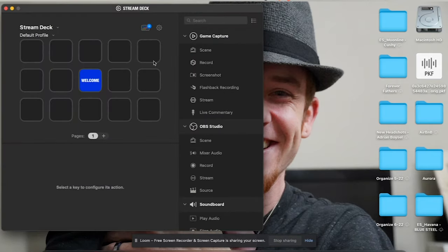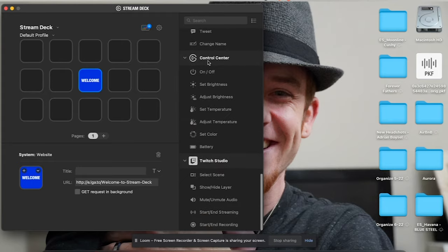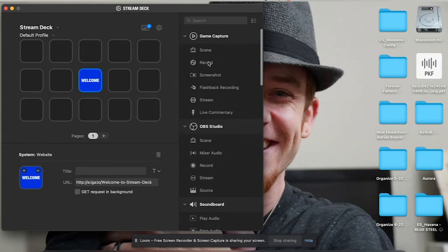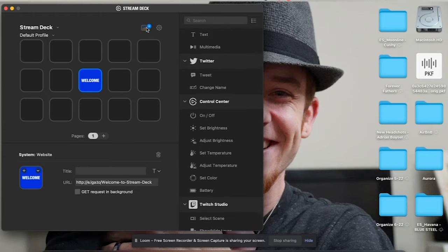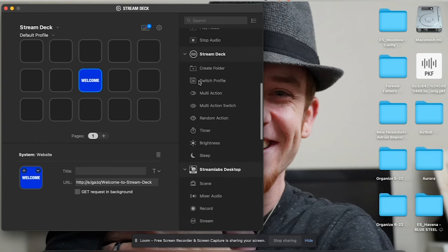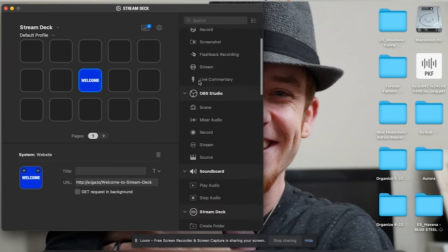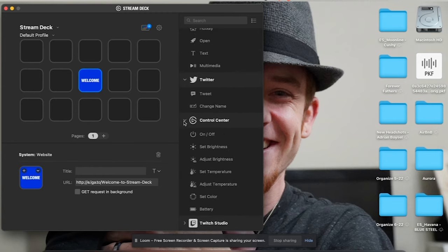The first thing I'm going to do is open up the stream deck interface. You can see I have this welcome button in the center, and on the right-hand side inside the program I have this entire control center. They have templates, all kinds of different things — tooltips and all that. We have endless options: Twitch, control center, battery setting, color adjusting, temperature — all these different things.